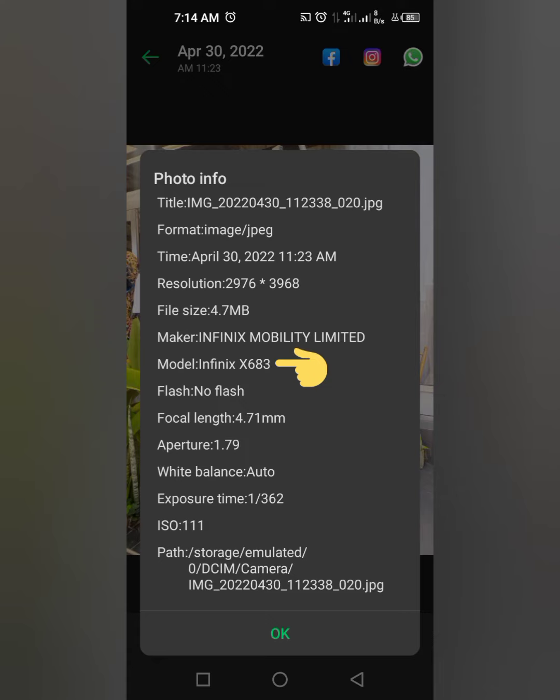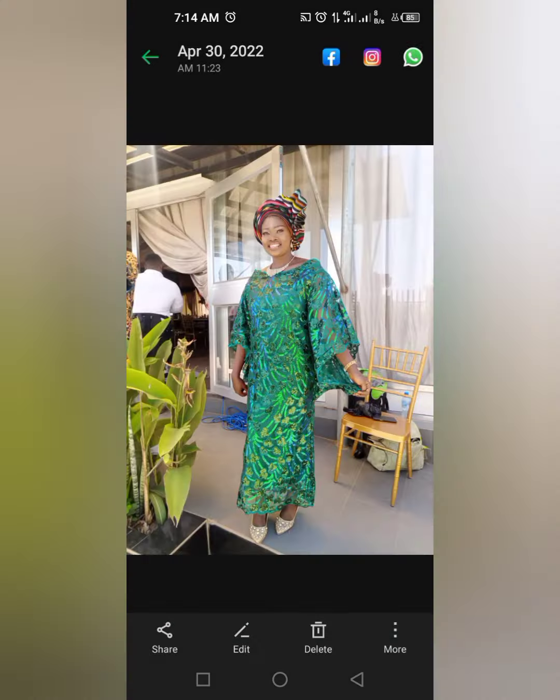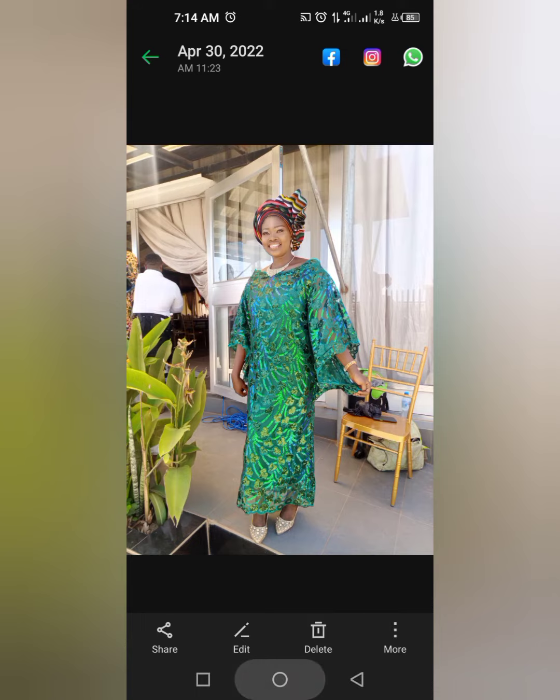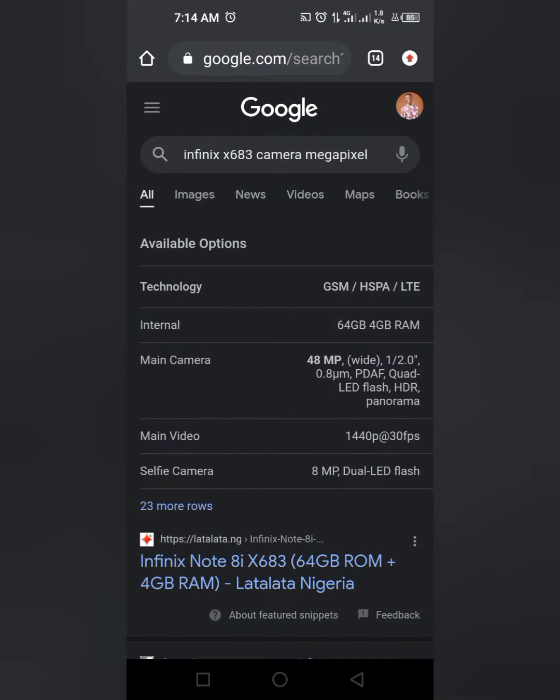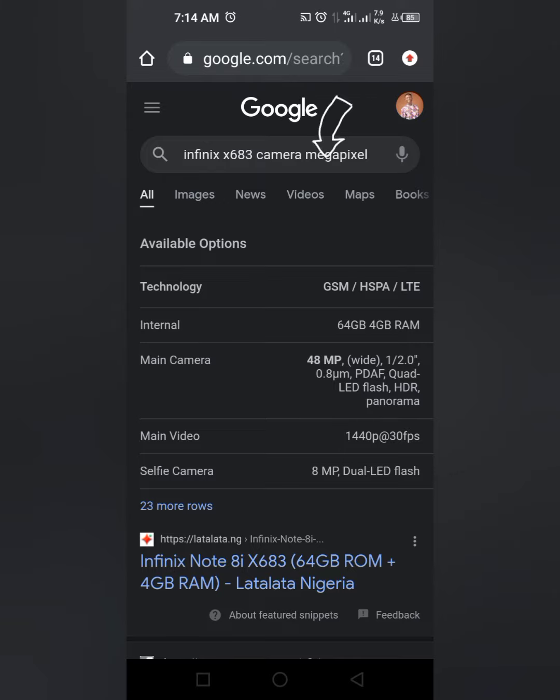X683. Keep that in mind, then you can go to Google and check Infinix X683 camera megapixel.